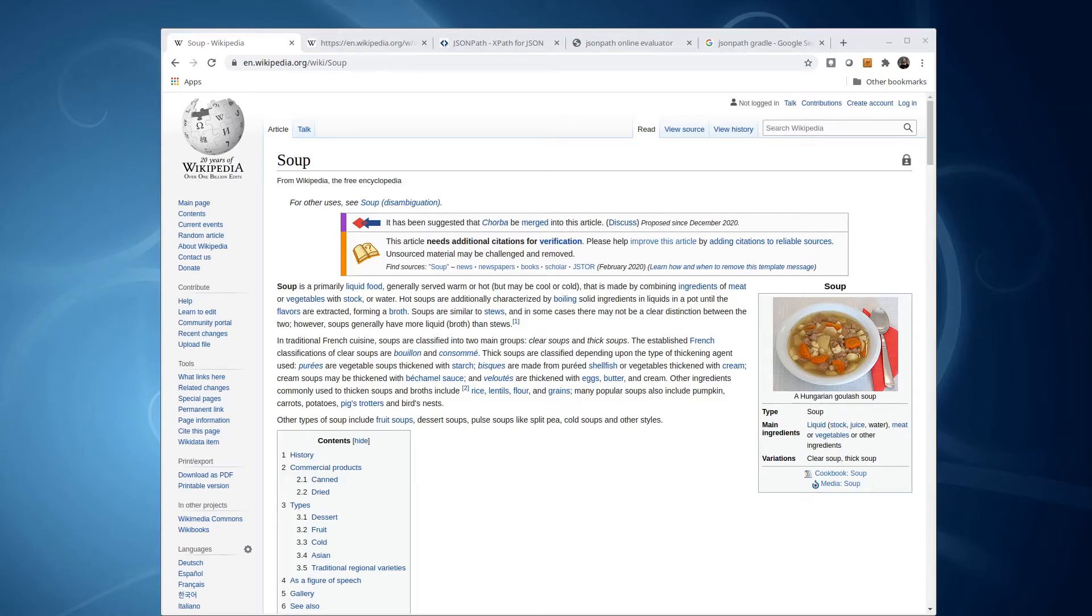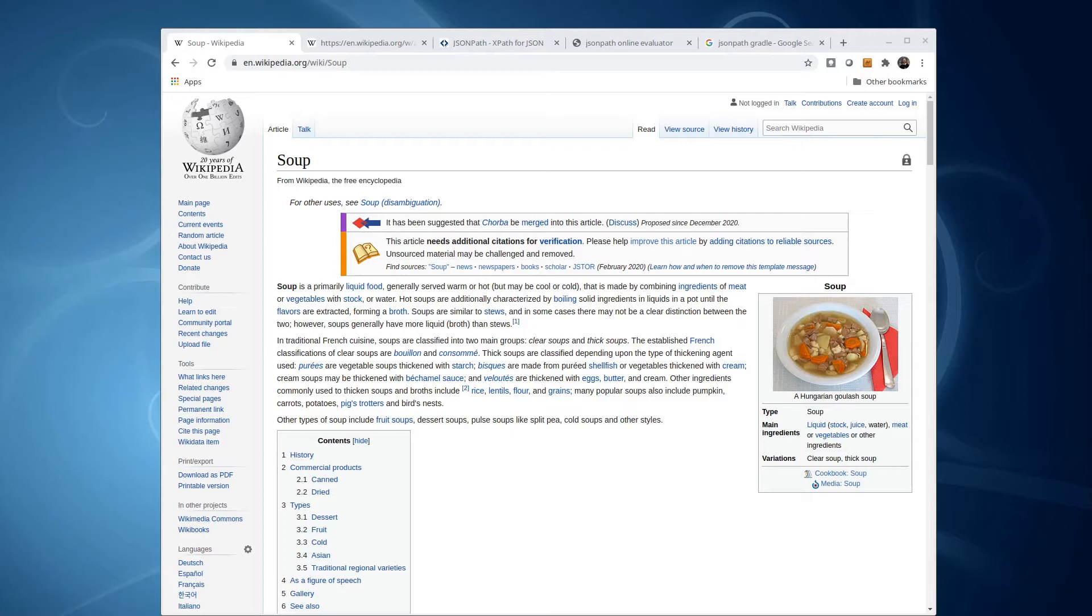In this video, I want to show you how we can parse JSON data inside a Java application. Our motivating context is looking at changes to Wikipedia pages. Here's the Wikipedia page for soup. It's a pretty interesting page.